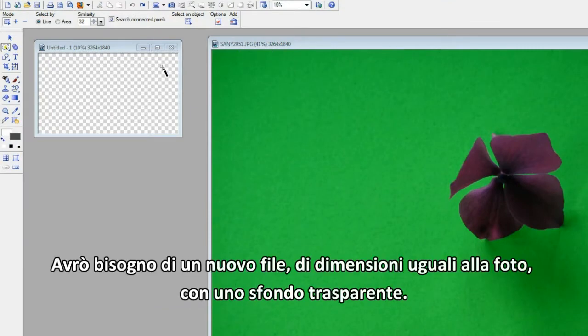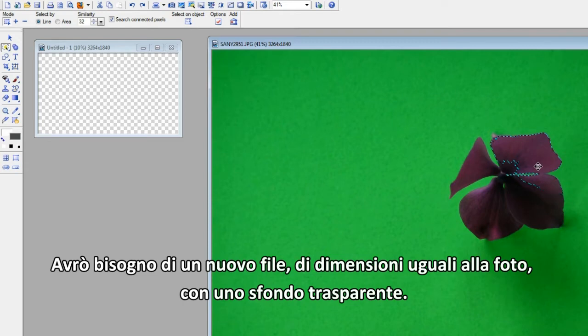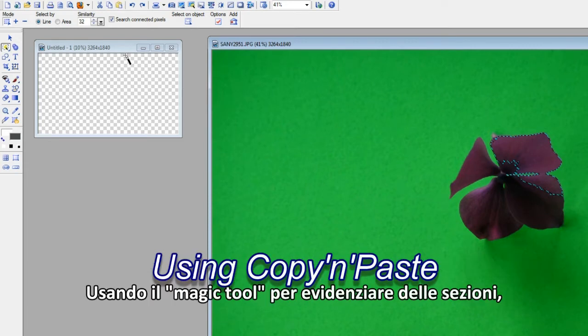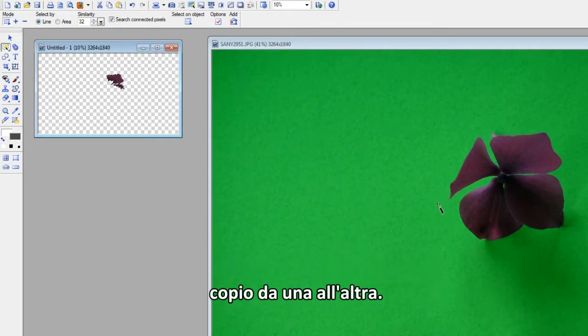I'll need a new file, the same size as the photo with a transparent background. Using the magic tool to highlight sections, I copy from one to the other.